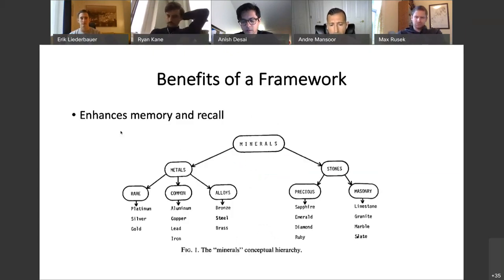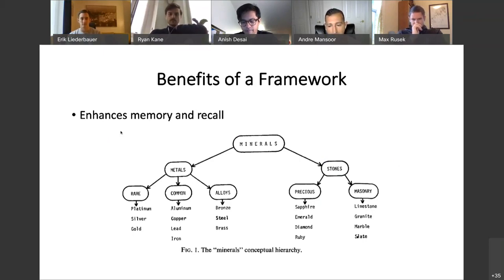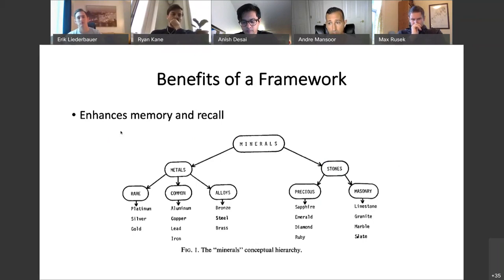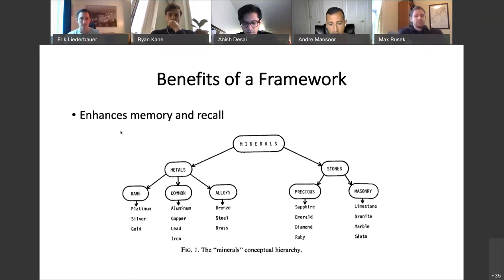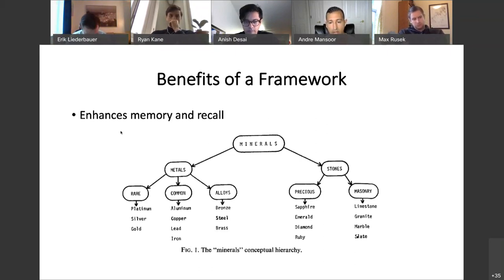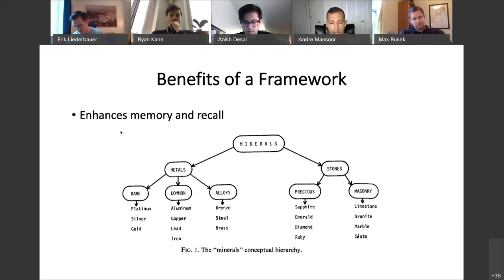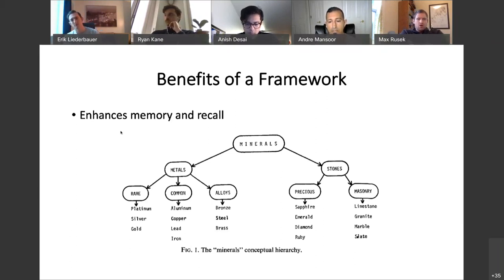Studies from the 1950s and 60s showed that groups given randomly compiled word lists performed much worse at recall compared to groups given the same words organized in some structured way. So it's great for memory and recall. Also, a framework can suggest a diagnostic workup. For systemic vasculitis, the framework separates etiologies by vessel size: large vessel, medium vessel, small vessel — which is a much better way to approach the differential diagnosis.